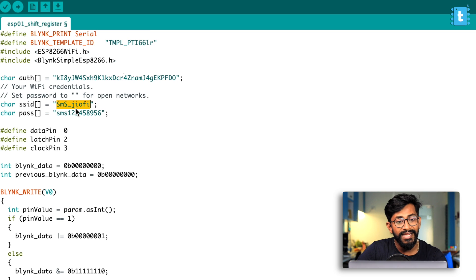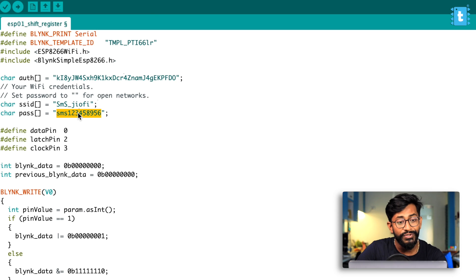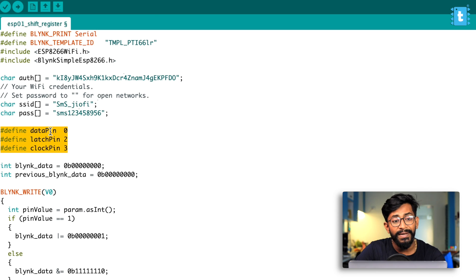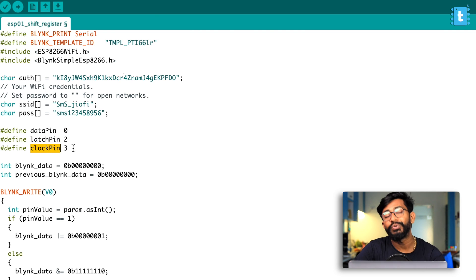So here we need to provide the SSID name and password of our wifi router, because this project does work on internet. After that, we have defined the pin numbers for all the pins, like the data pin, latch pin, clock pin as zero two and three respectively. Now, these three pins are the pins of the shift register. So if you don't know what is the shift register, how to use it, how it works, then I'll definitely recommend you to watch out my previous video whose link is in the i button as well in the description, which has got everything about how to use a shift register, how to cascade a shift register to increase the number of outputs more than eight. So everything is discussed in that particular video. Do watch that out.